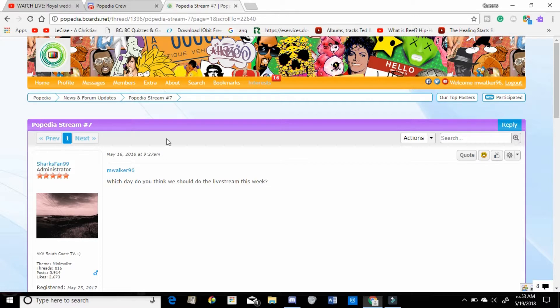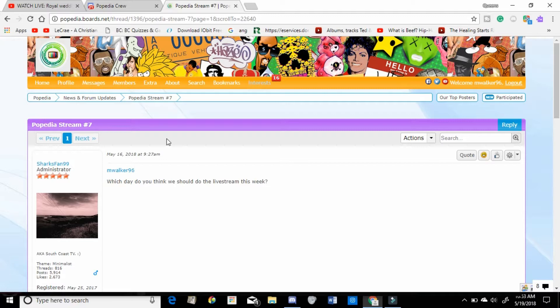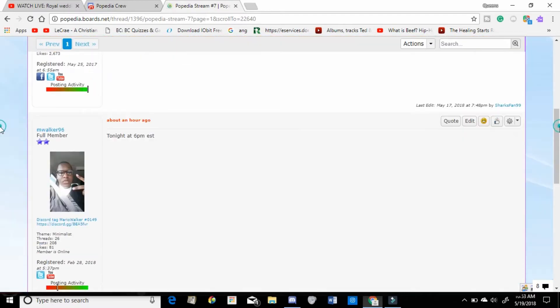That way we can get the site together, figure out what we want to talk about, and you guys can put your two cents in for those who don't have a microphone. So yeah, with that being said, tonight's Poppedia stream will be at 6 p.m. Eastern.